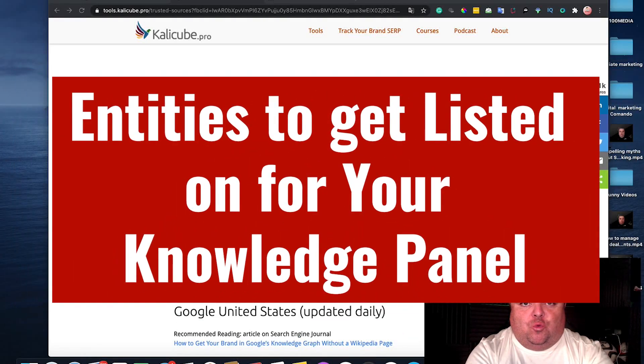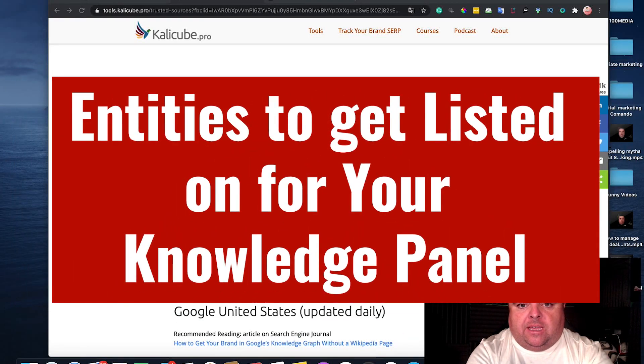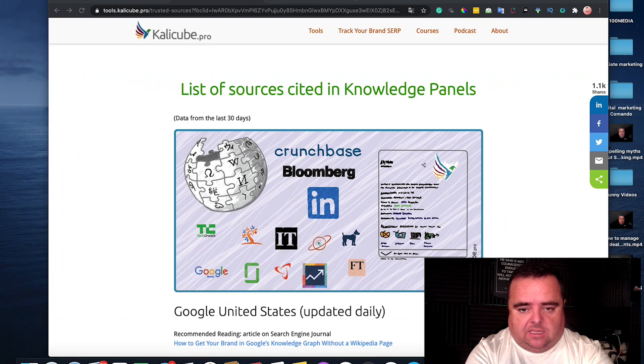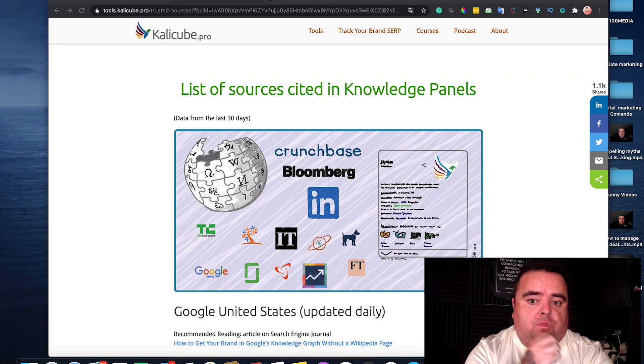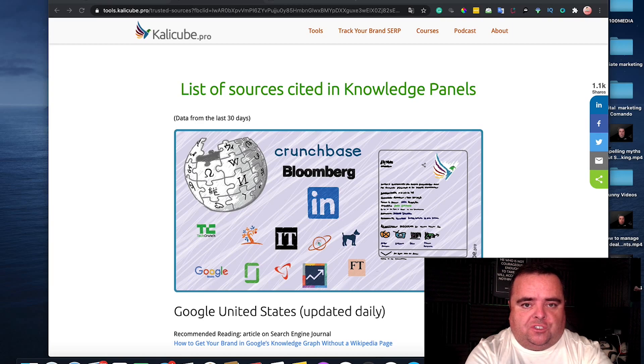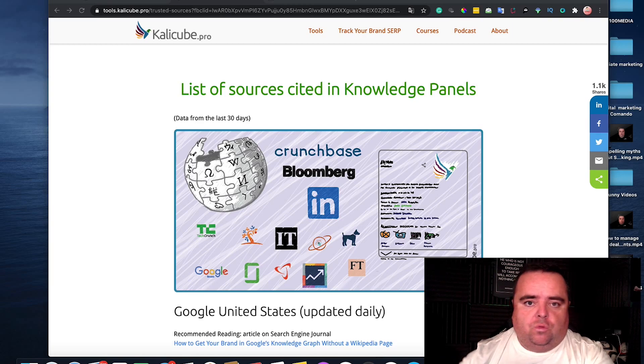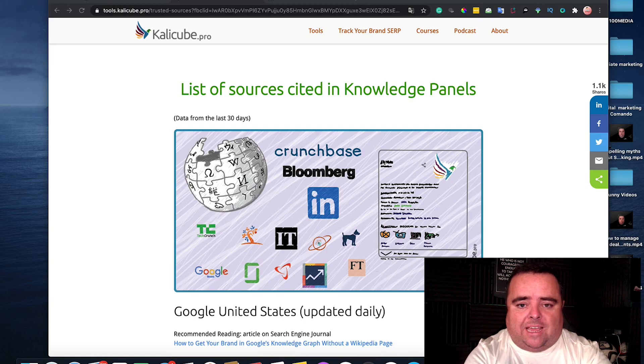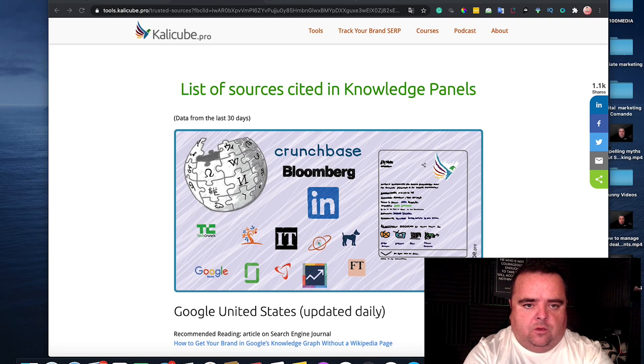Hi guys, so we all want to know where is the best place to get yourself listed that the knowledge panel will use to pull through your information and make sure that your knowledge panel sticks or triggers.